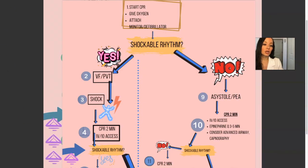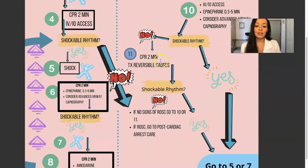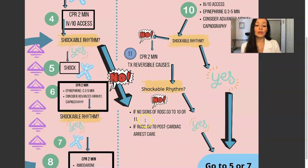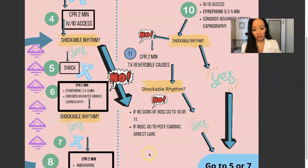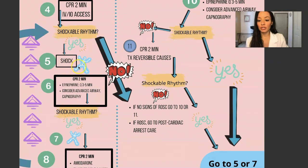If the rhythm is not shockable because they're in asystole or PEA — pulseless electrical activity — you're going to do CPR for two minutes, establish IV or IO access, and give epinephrine every three to five minutes. Consider advanced airway and capnography. Is this a shockable rhythm? No — CPR two minutes, treat reversible causes. If no signs of ROSC, return of spontaneous circulation, go back to step 11. If ROSC, go to post-cardiac arrest care. If the rhythm becomes shockable, go to steps five or seven and shock them.